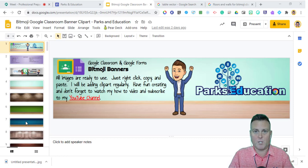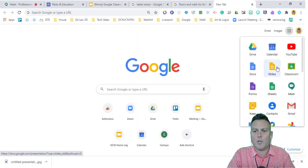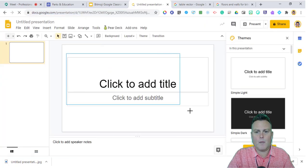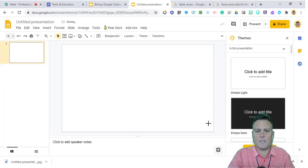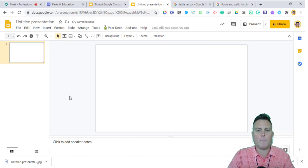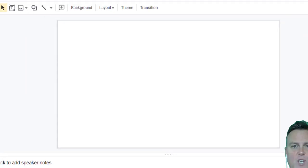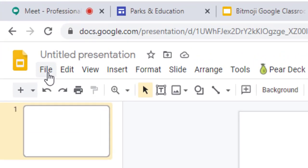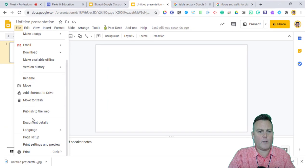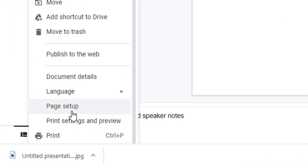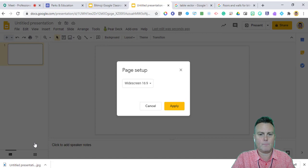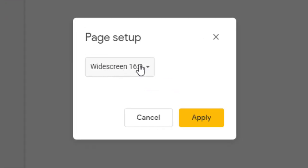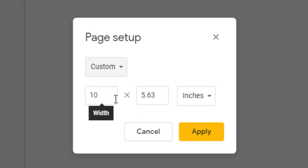I'm going to show you how to use this template effectively, and also how to do it from scratch. The first thing you need to do is open a blank slideshow. Get rid of any text, close out of the themes, and then go to the upper left corner, click File, and scroll down to Page Setup toward the bottom of the menu. We do not want widescreen 16 by 9.